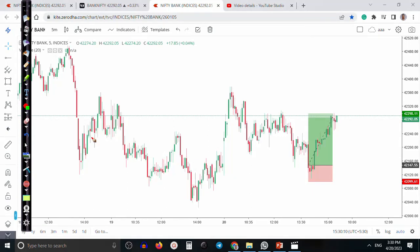This is Ben Nifty on a 5-minute chart. As we discussed yesterday, we were looking for a buy after breaking this higher point. We are expecting that price will create a new higher high.